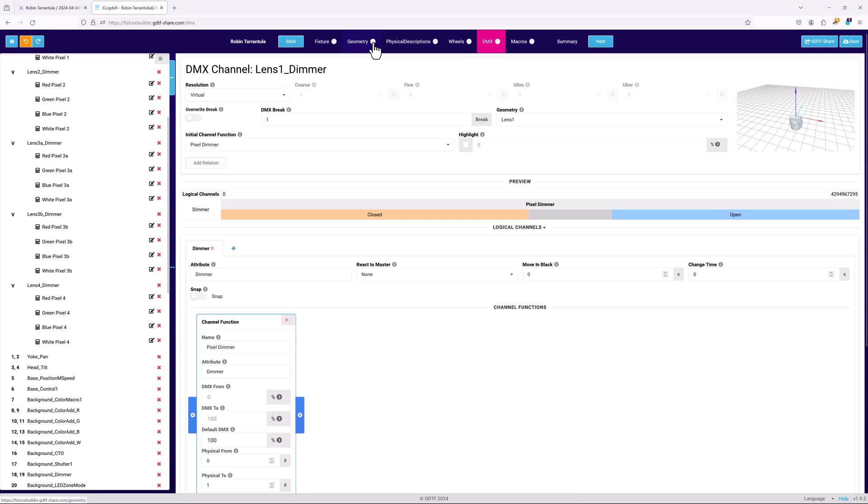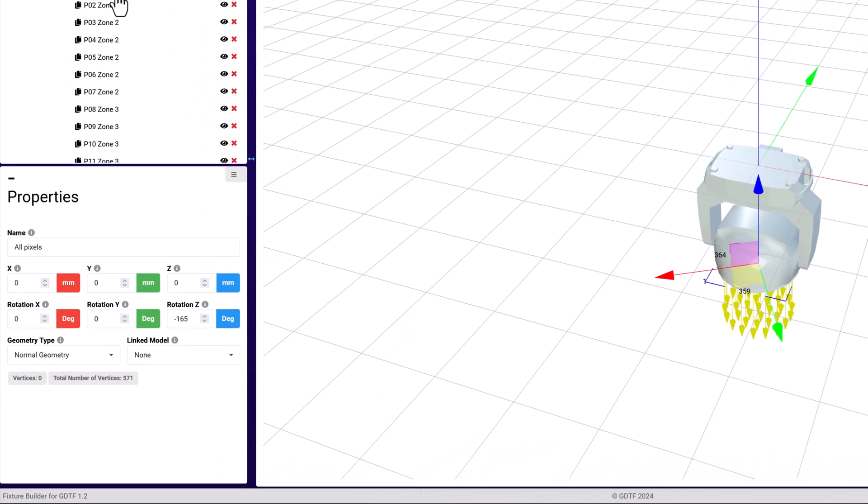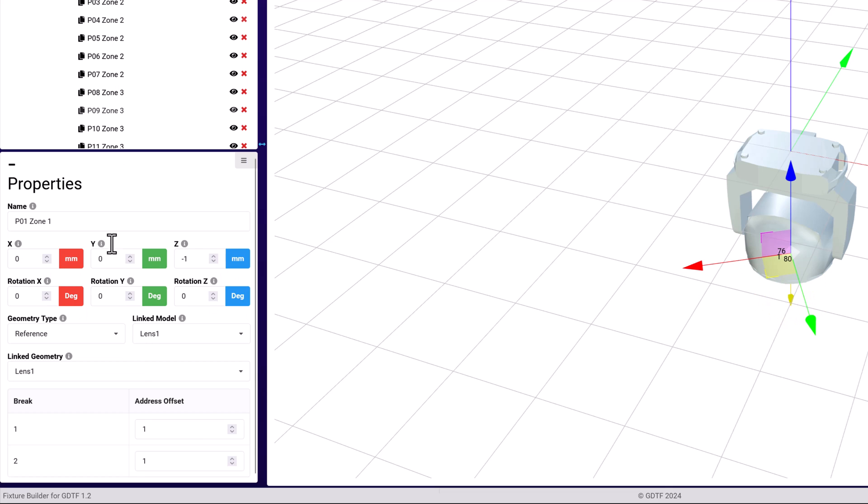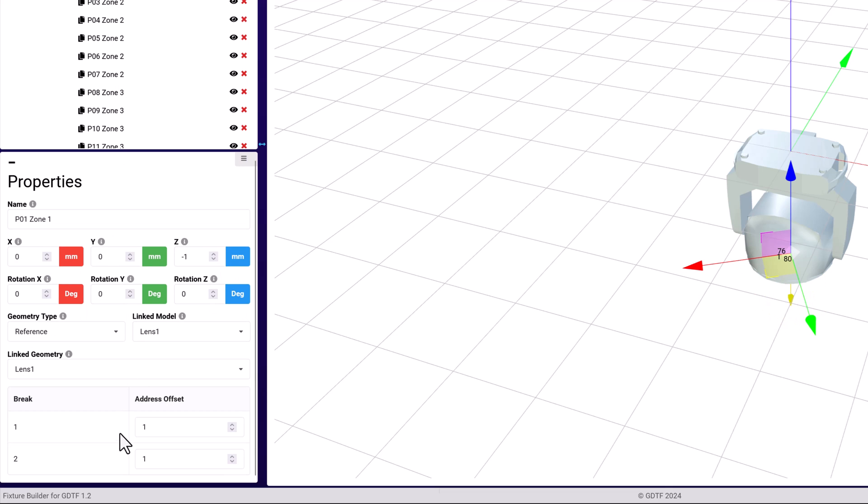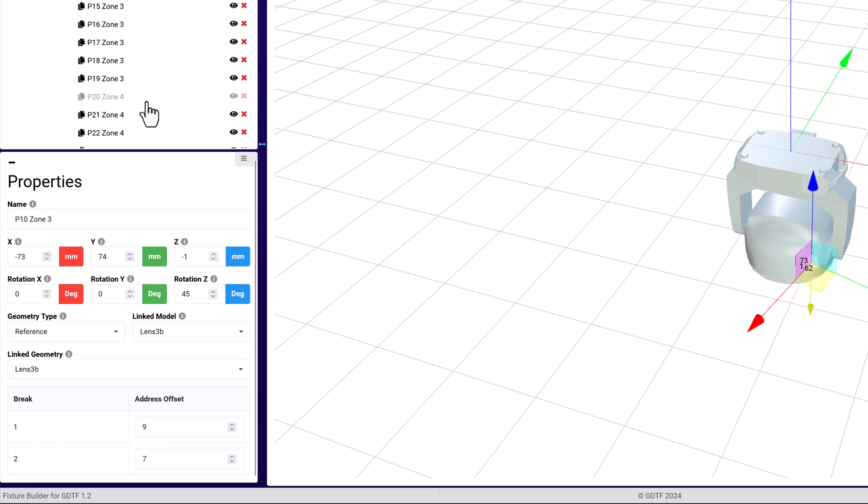Geometry defined DMX breaks have to be set up using the geometry tree to define how the LED pixels are laid out in relation to each other. This provides a really powerful way to describe complex DMX modes while keeping the size of the GDTF itself small.